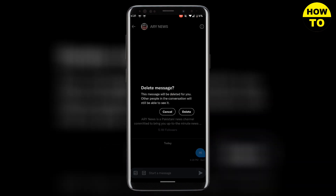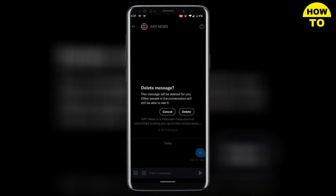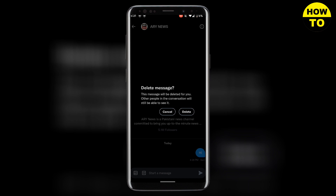If I click on 'Delete message for you,' again here you can see that other people in the conversation will still be able to see it. So I hope you found the answer.